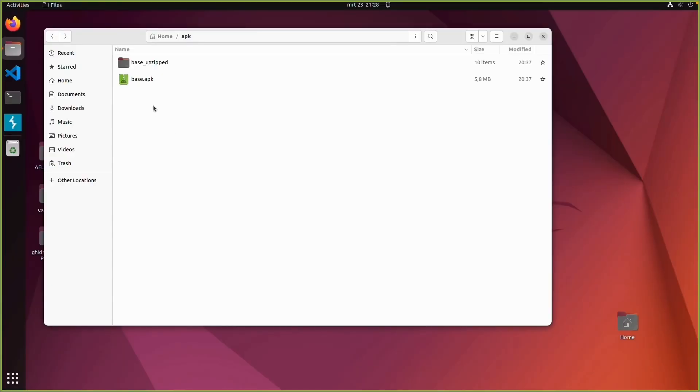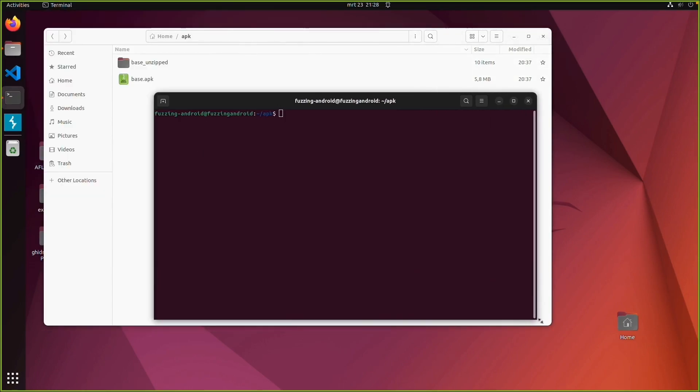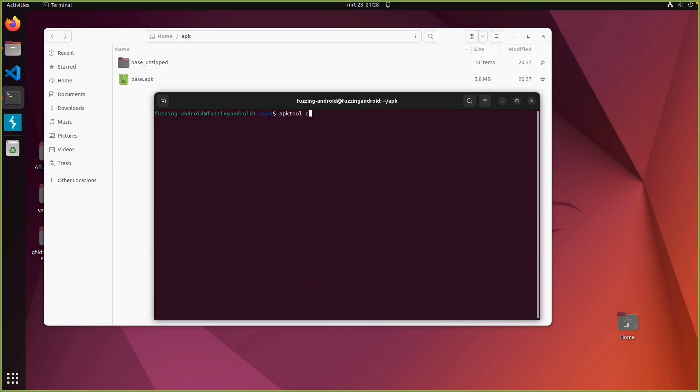So let's try this with the application we just pulled from the device. So this was the guess me lab. So we already unzipped it and saw the results.